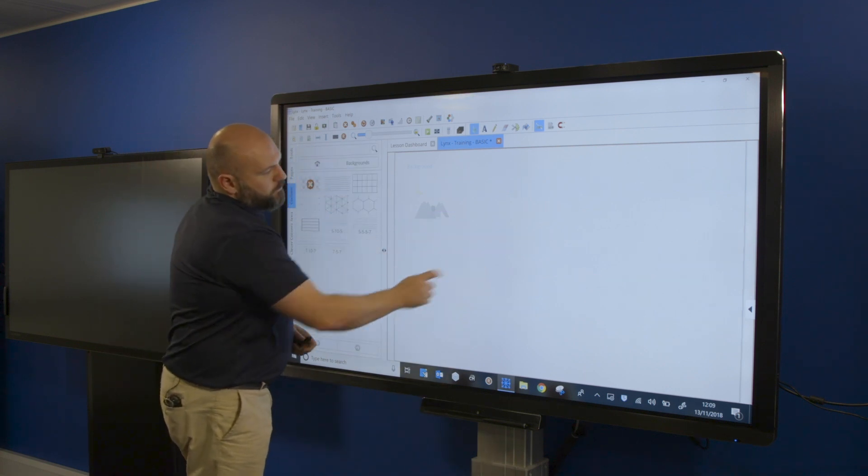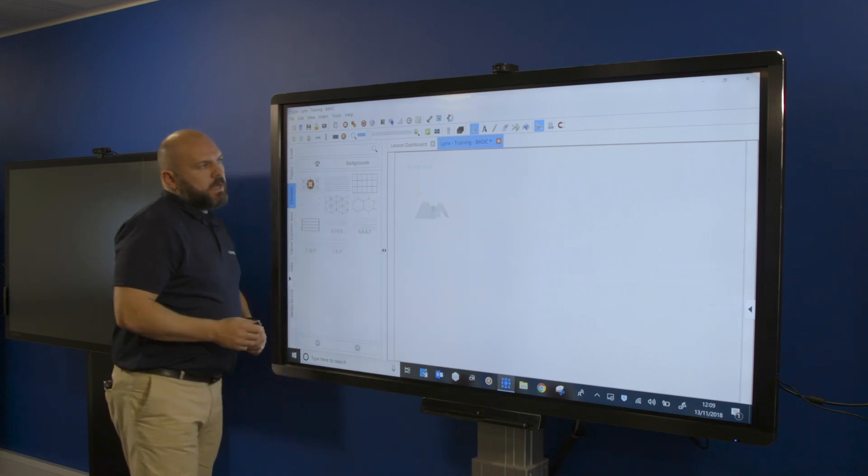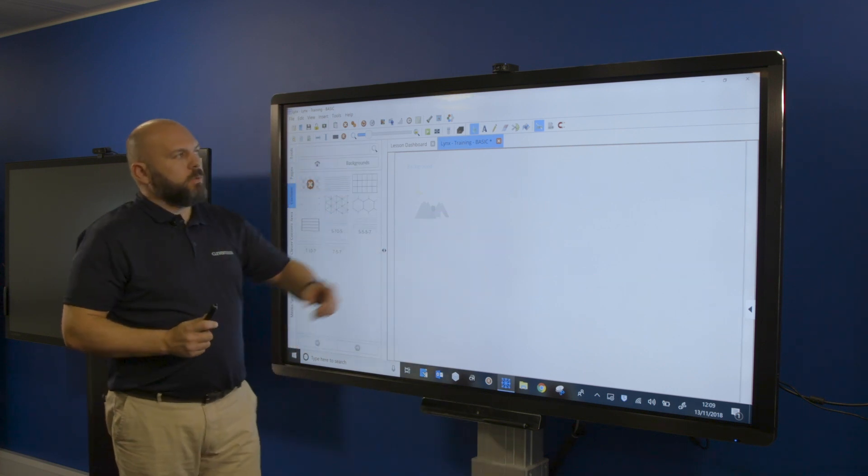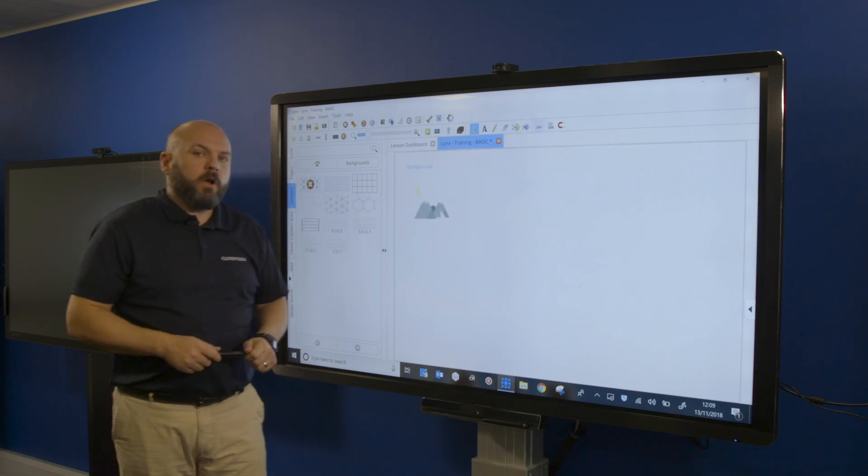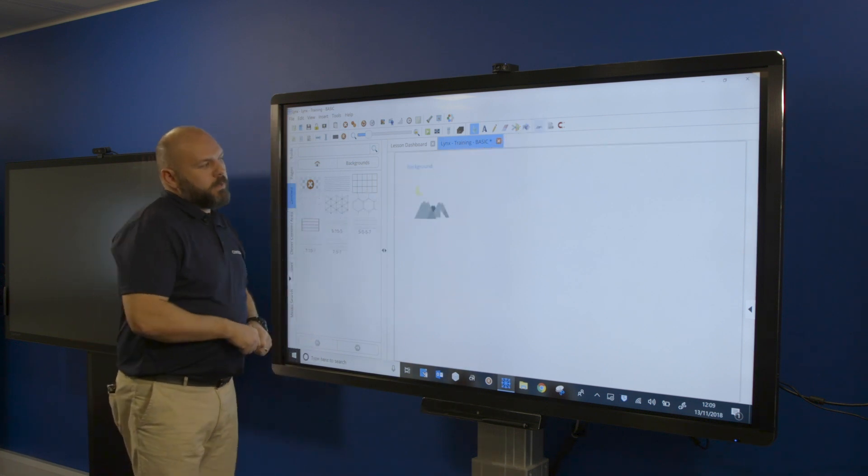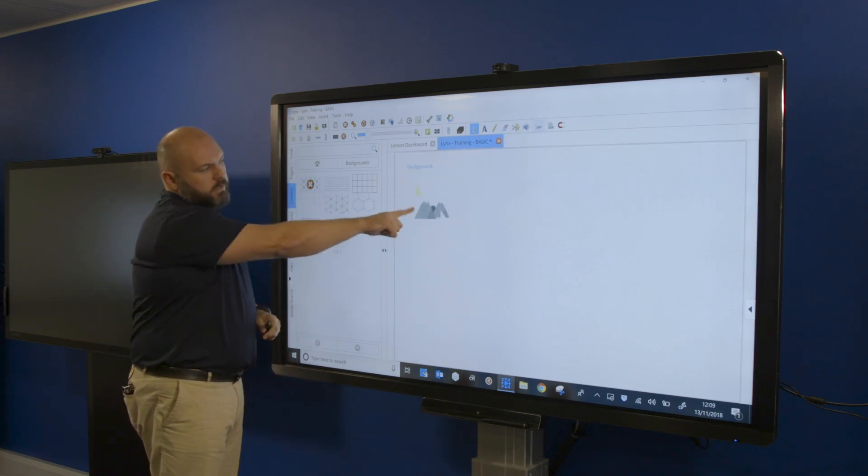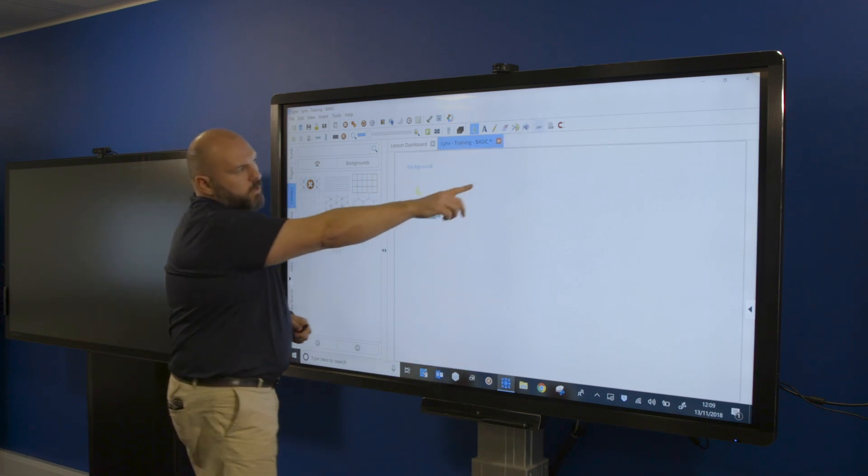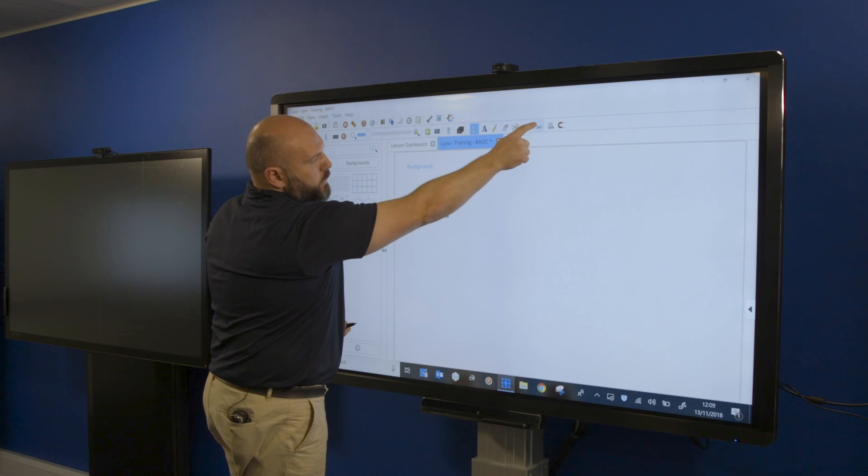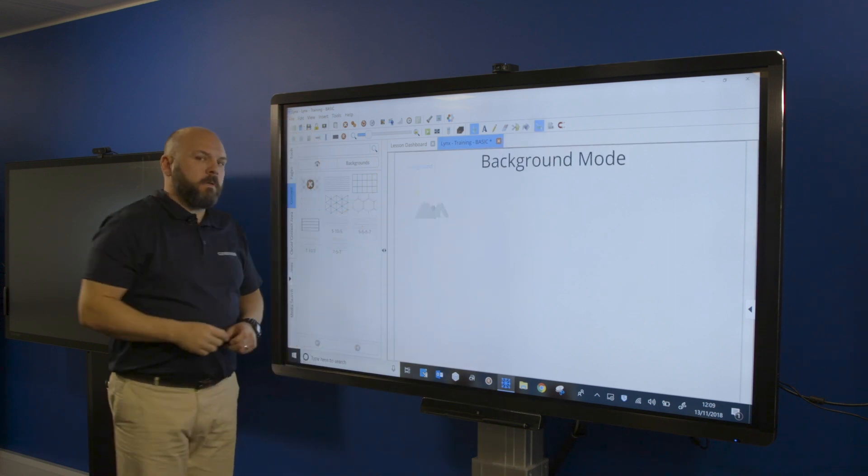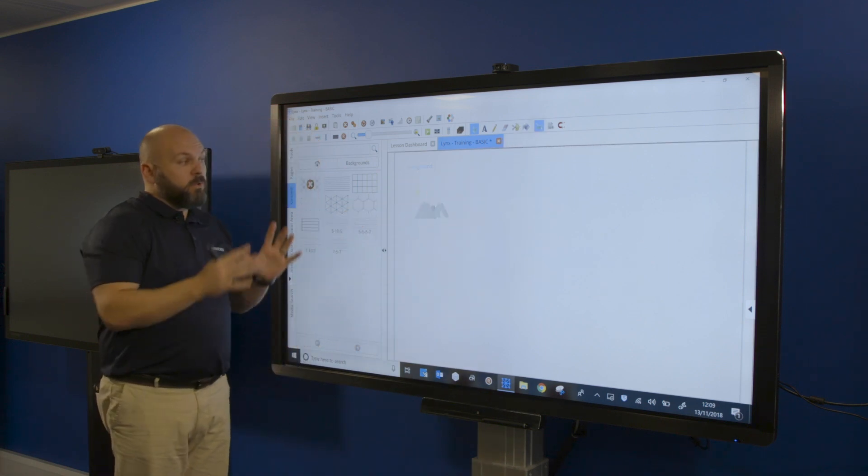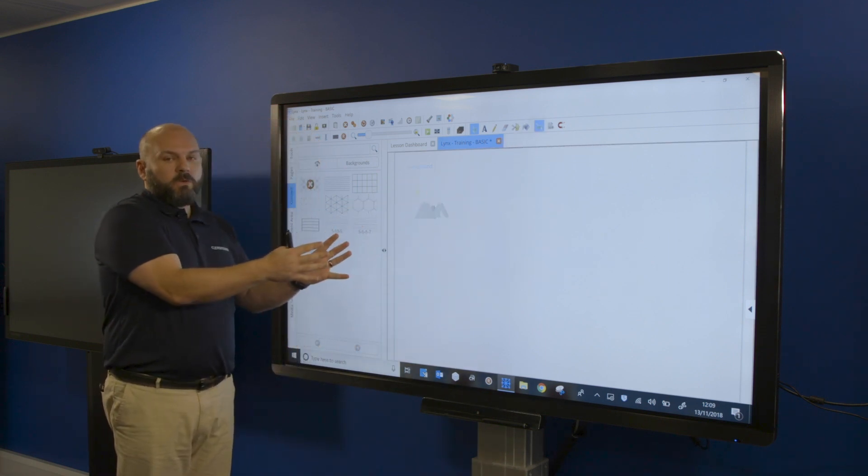If you wanted to insert your own background, not one of ours, this icon here at the top puts you into background mode. It says it there, and then you can put whatever content you want on there.